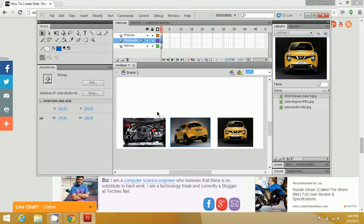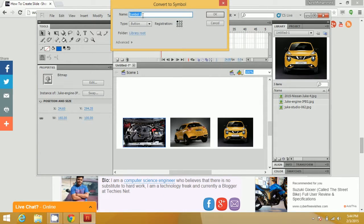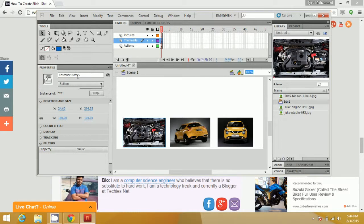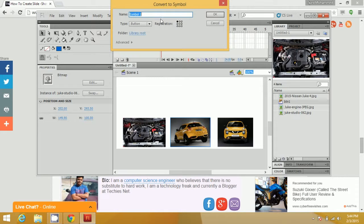After this, you need to change these menu items to buttons. Right-click on the first image and click on Convert to Symbol. Change the name to BTN1 and the type to Button, then click OK. In Properties, change the instance name to button1. Do this for all three images, incrementing the names.